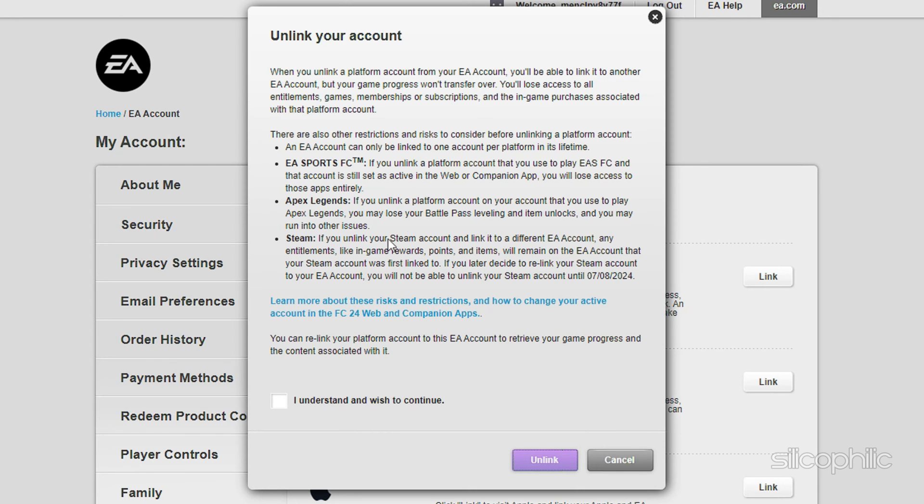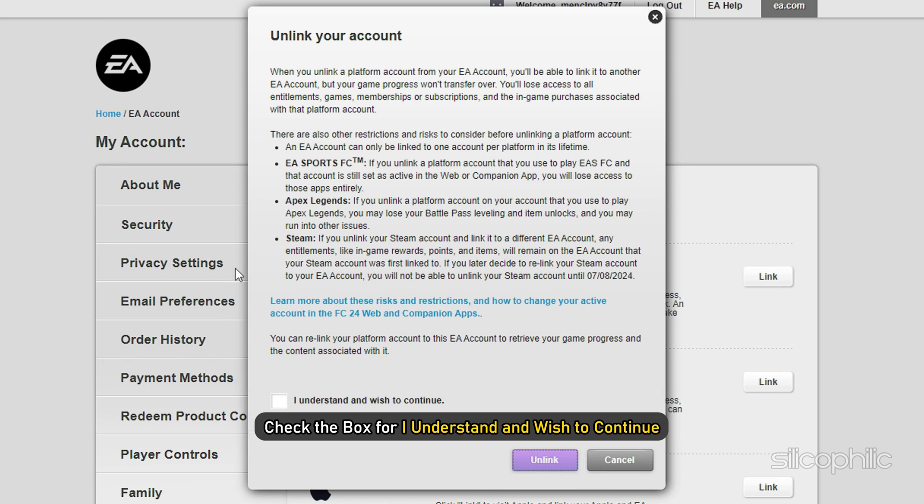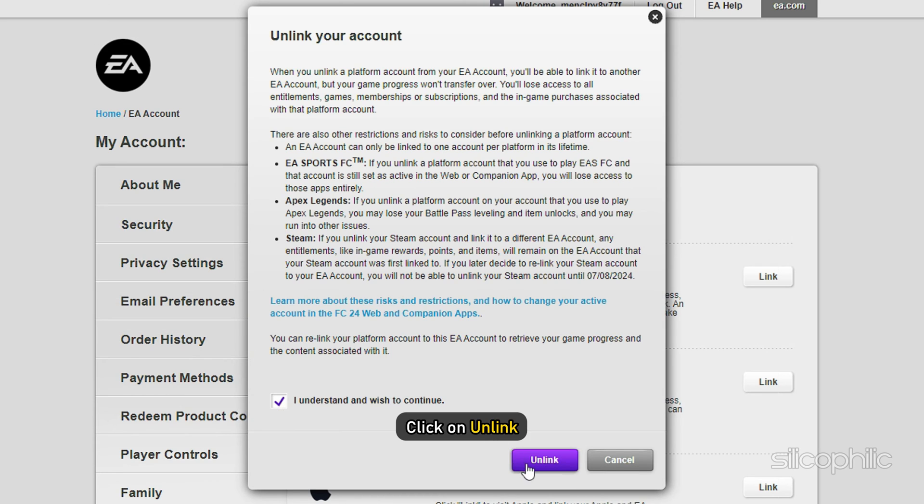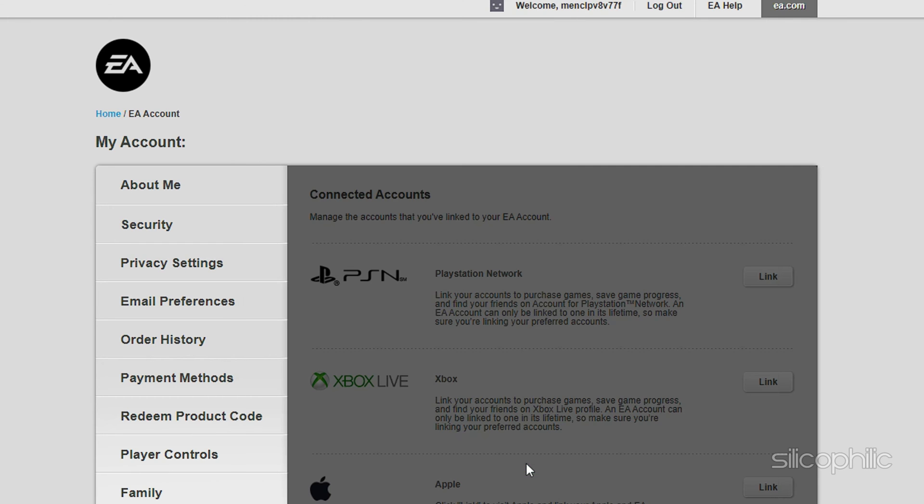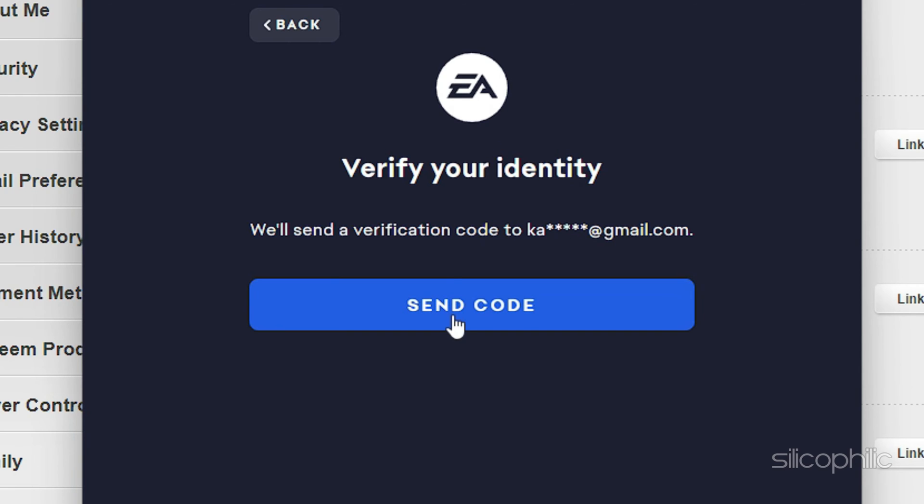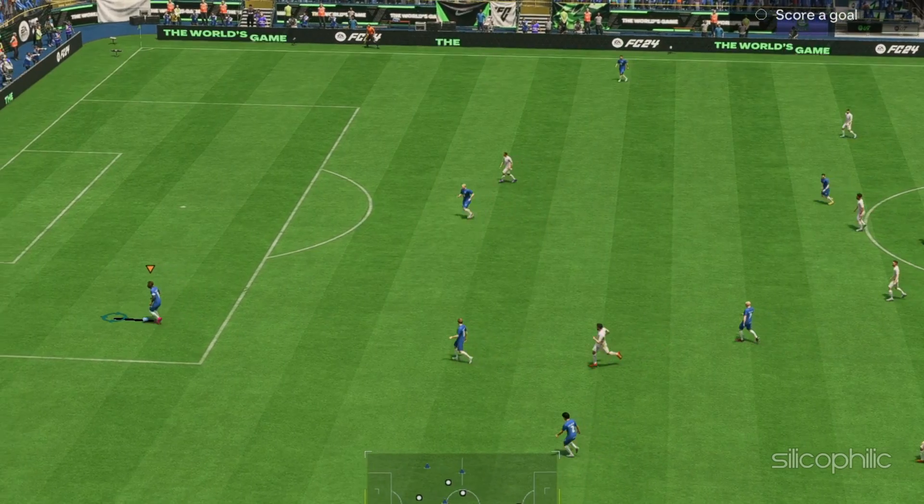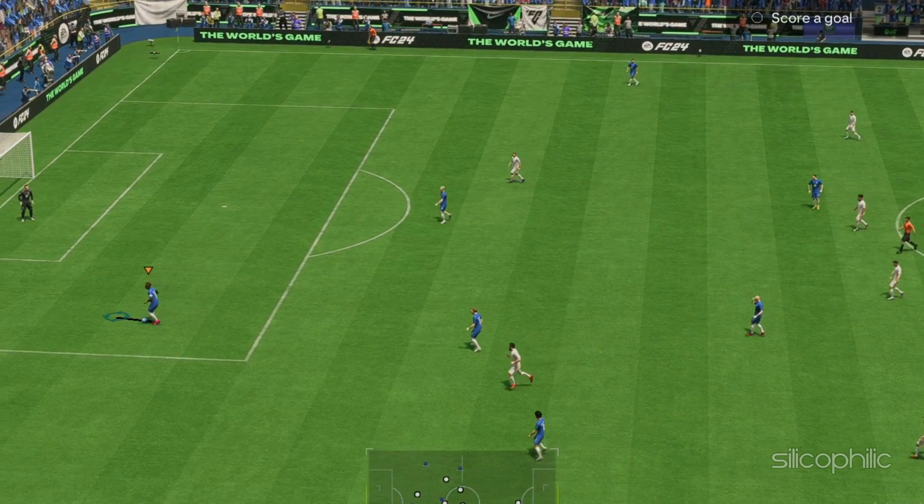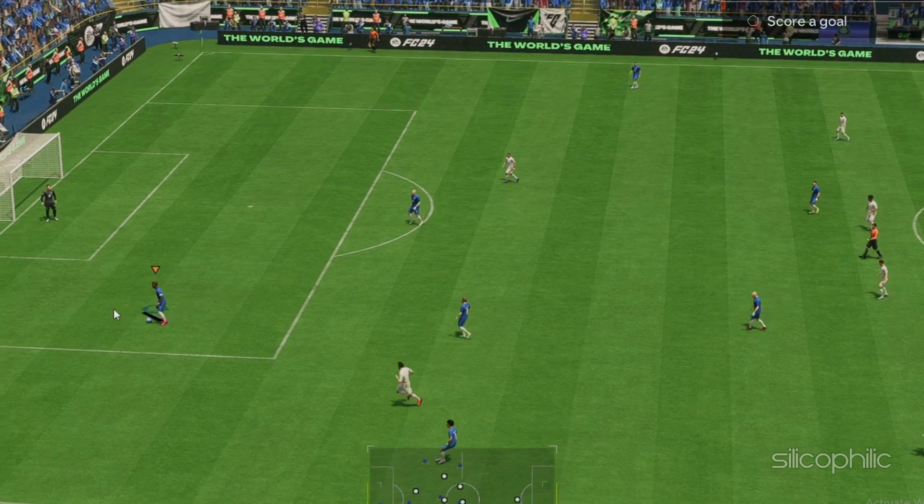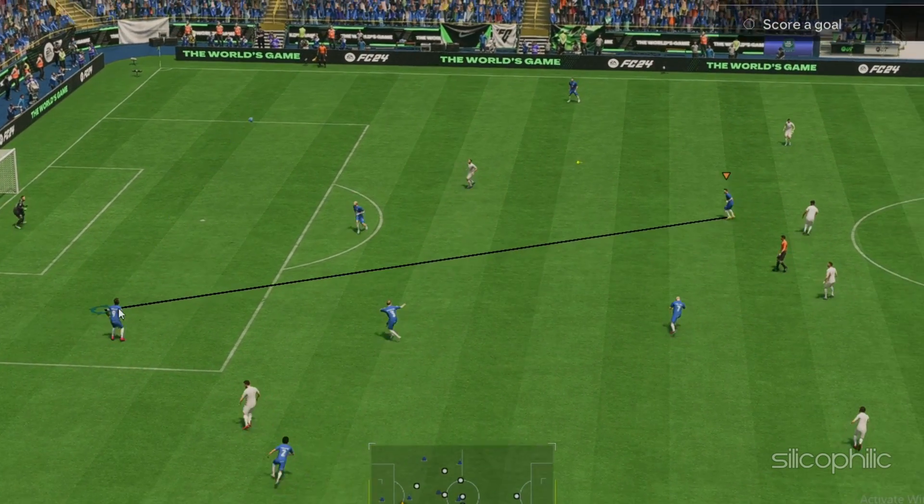Read the disclaimer carefully and make sure you want to unlink. Check the box for I understand and wish to continue. Click on Unlink. Then create a new EA Account and relink it with your Steam account. Then try to play the game and see if this helps.